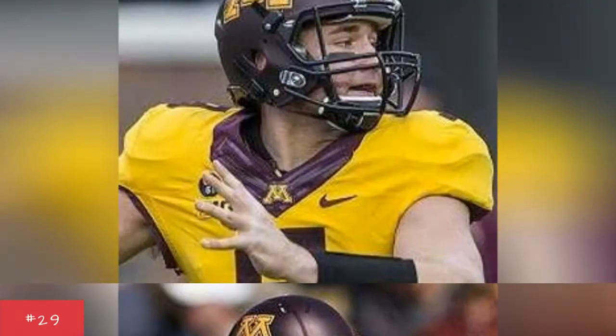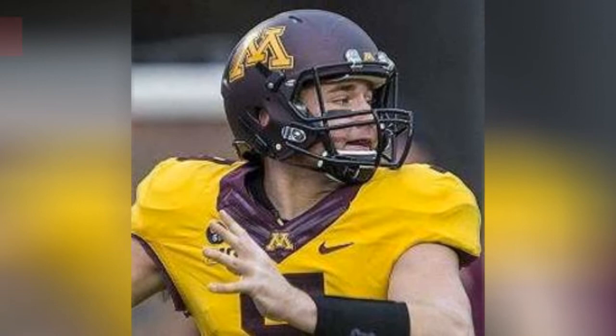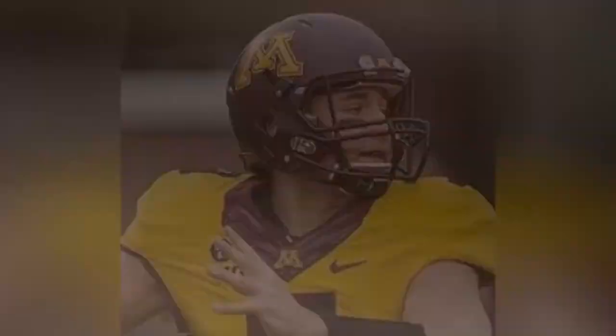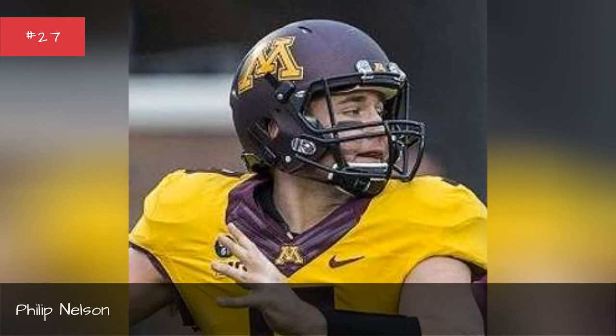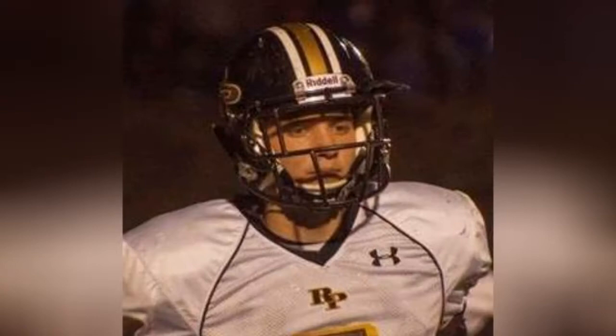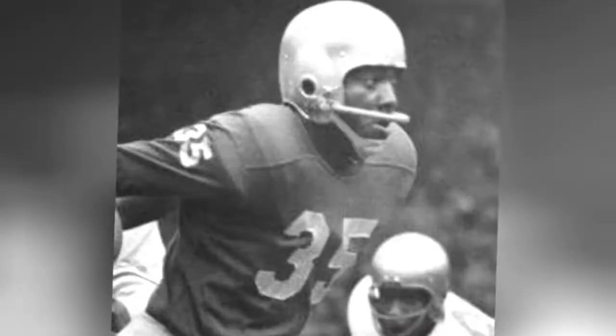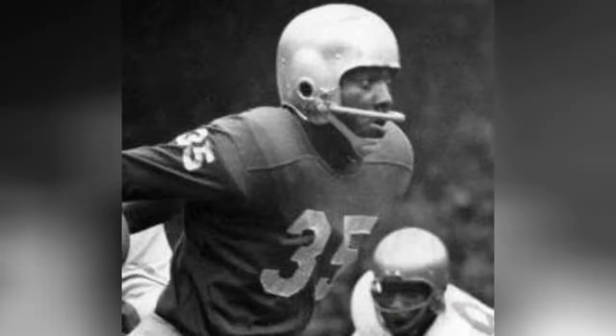Philip Nelson, 2012-2013, Scott Schaffer, 1987-1991, Larry Johnson